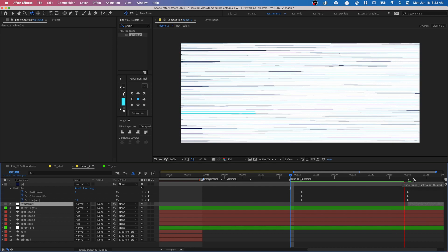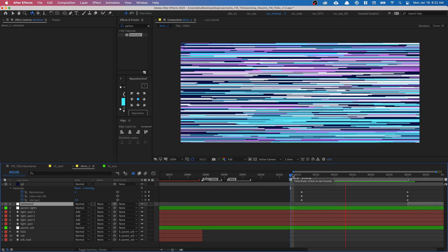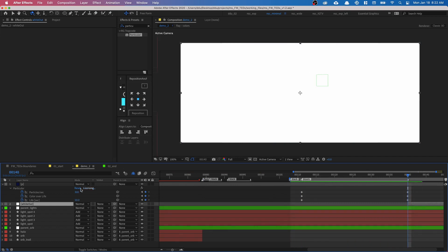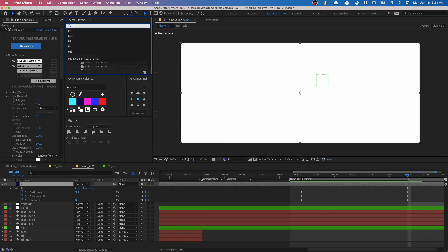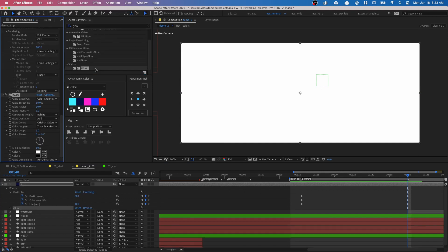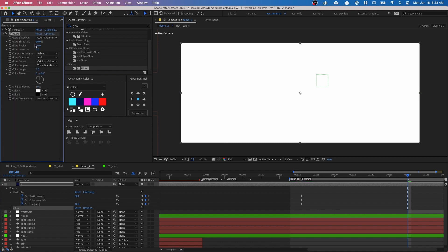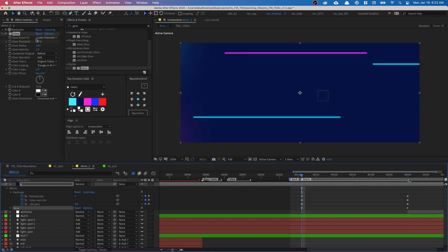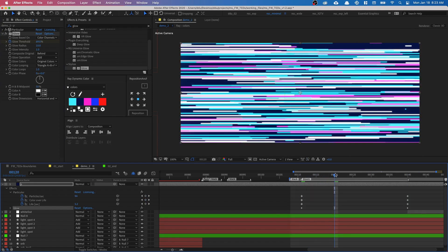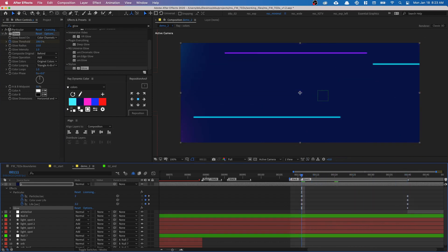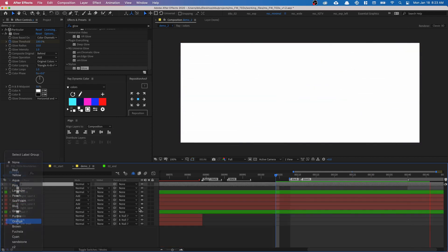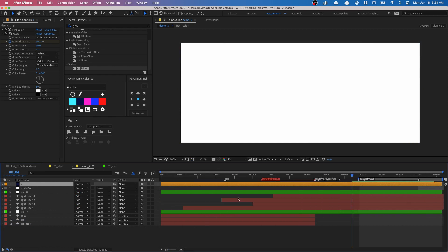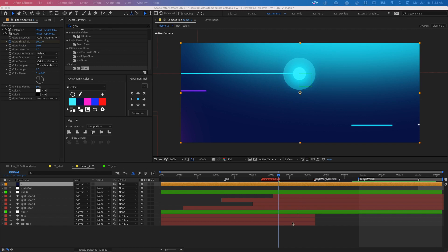Now add a glow. Go to Effects and Presets, select the particular solid, type in Glow, and drop it on. Set a keyframe with the threshold at 100 at the start and at zero at the end, so it glows more and becomes more saturated as it reaches the end. Let's also add some lighting effects — there's a flash visible in the reference around frame 84, and we can easily recreate that.